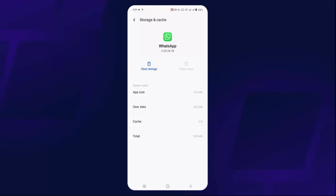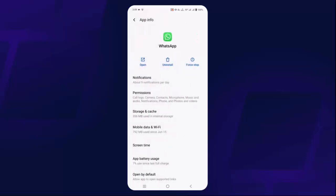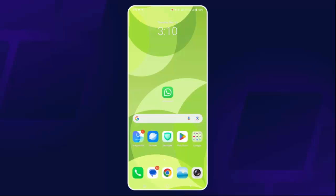If not, you can also clear the storage of WhatsApp. Before that, kindly backup all your data, then click on Clear Storage and check if the problem is fixed.